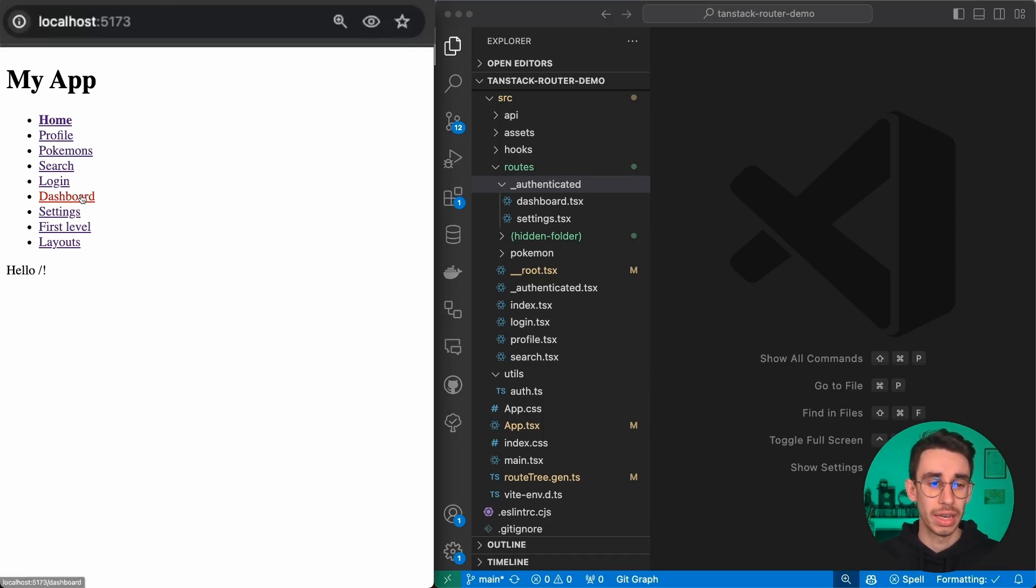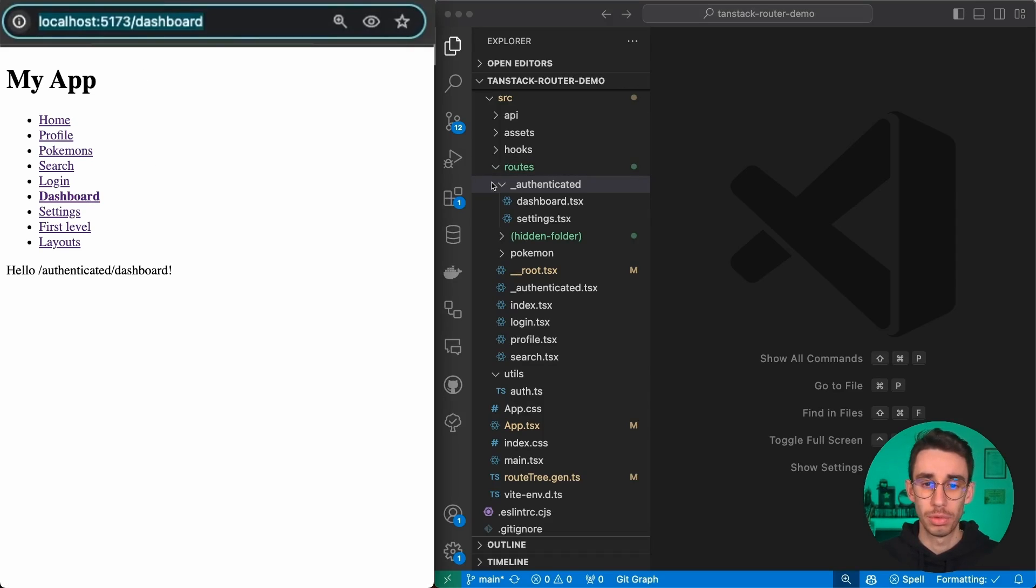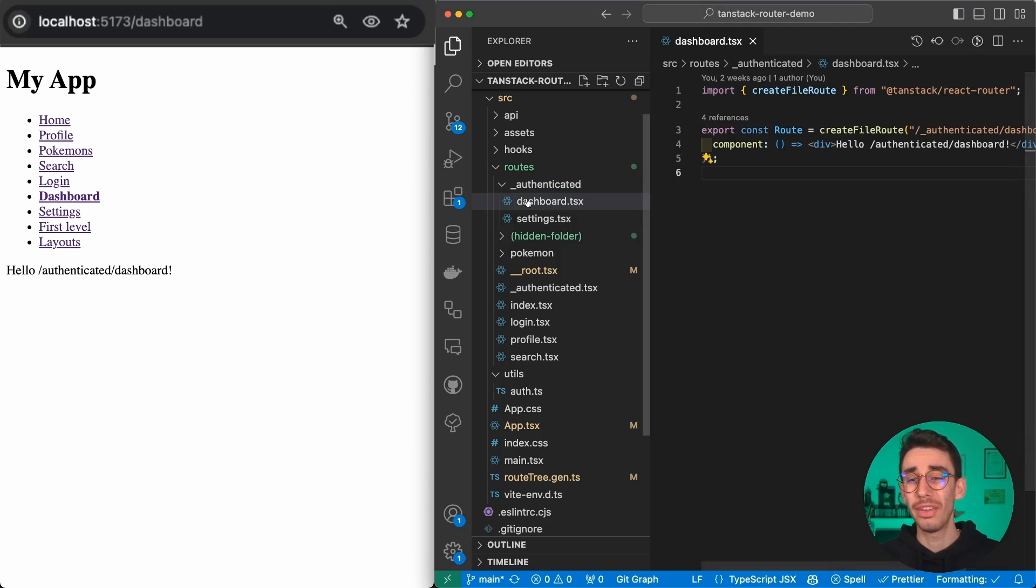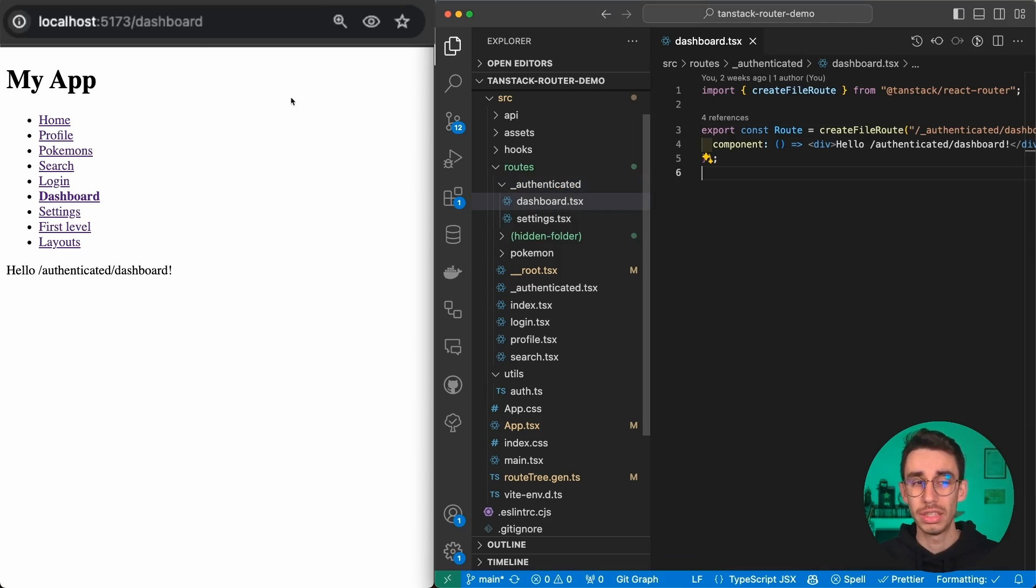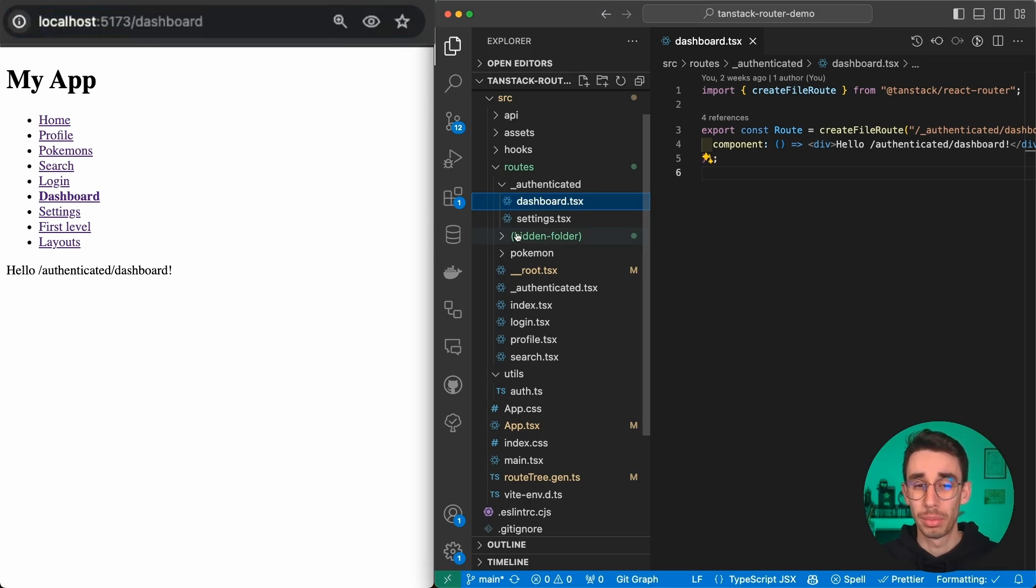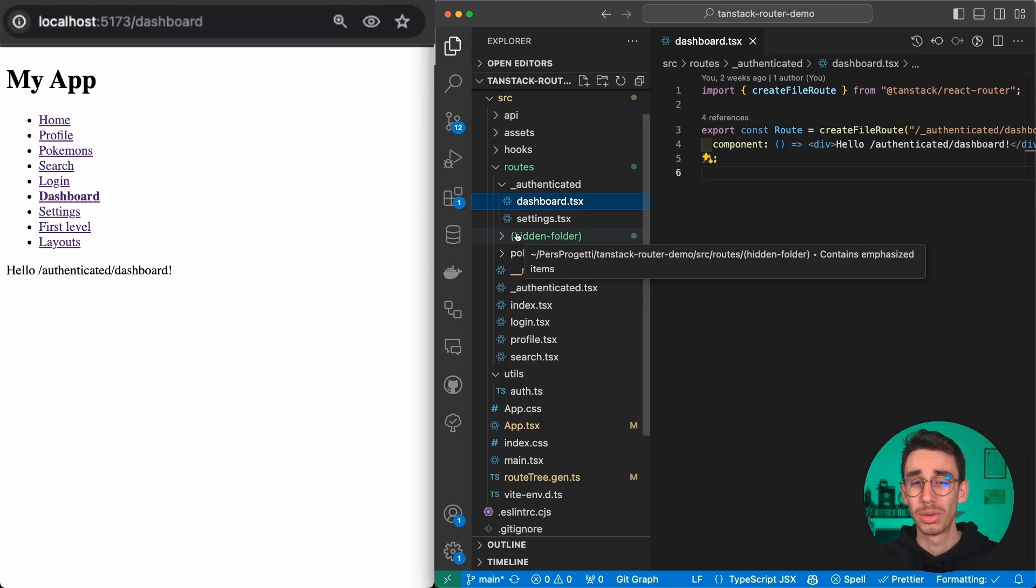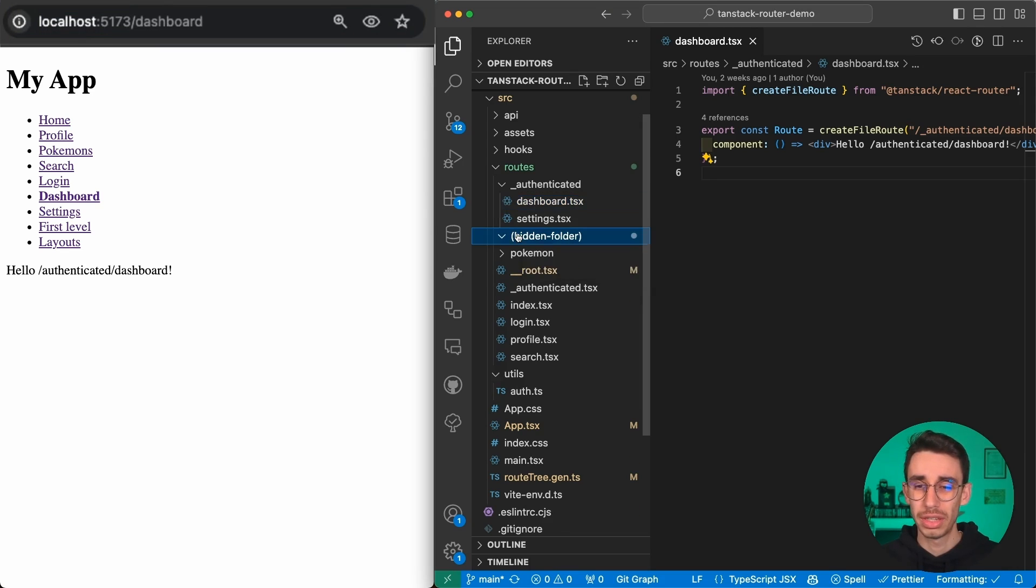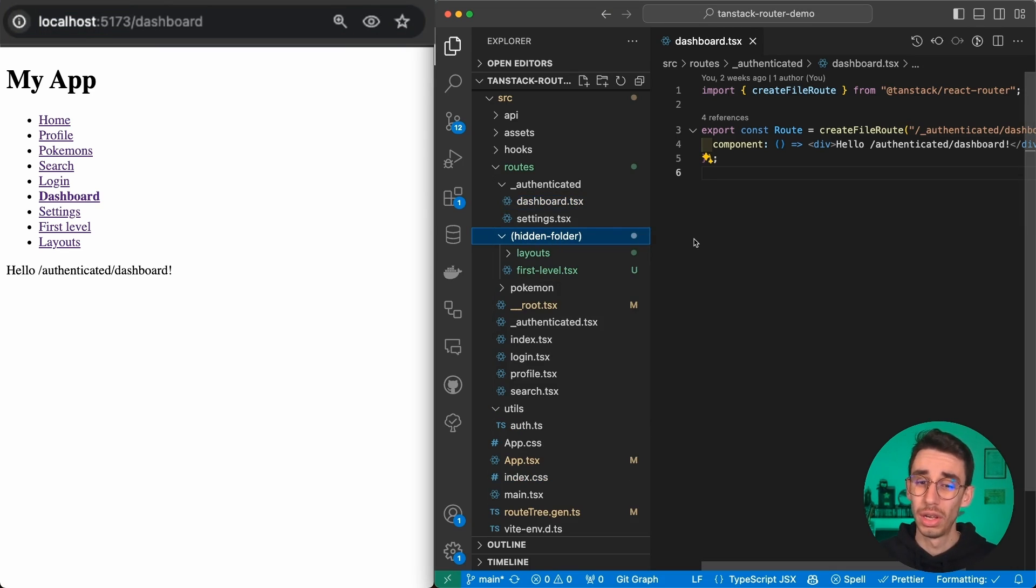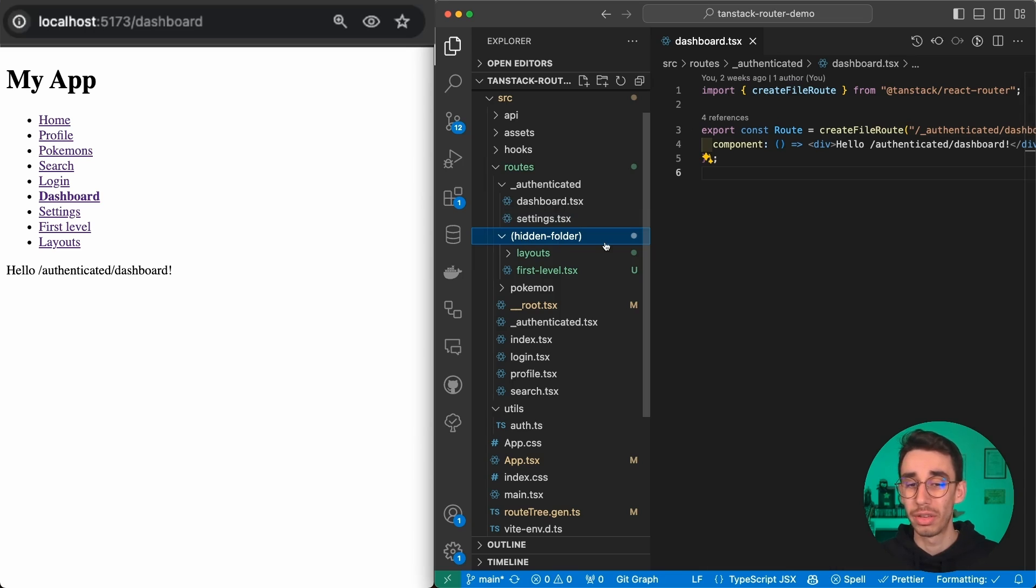In the last video we saw that we can nest routes like dashboard inside a folder. If we specify an underscore, this folder name is not displayed in the URL, but you can also achieve the same with parentheses. Everything that is inside this hidden folder will not show anything in the URL.